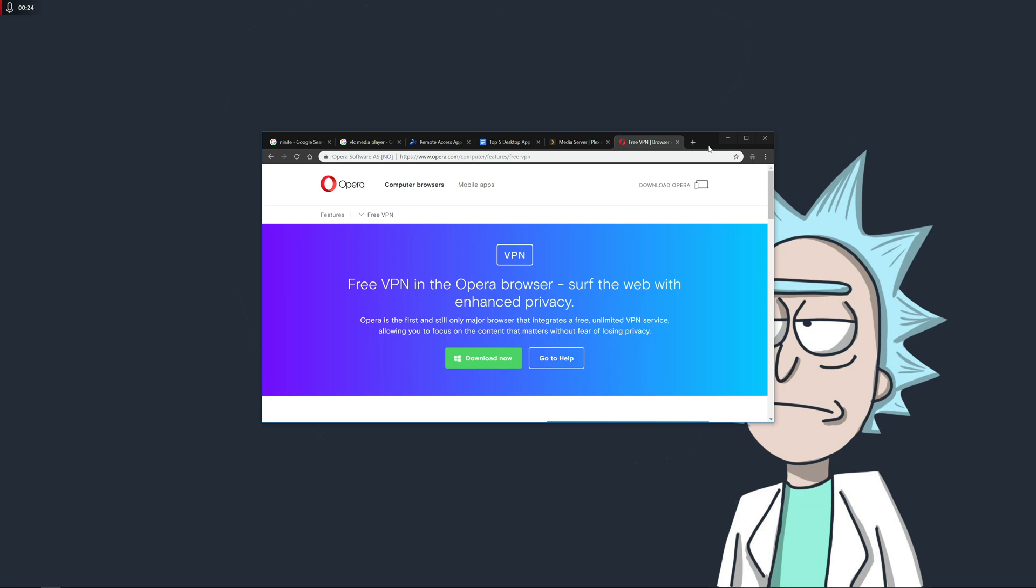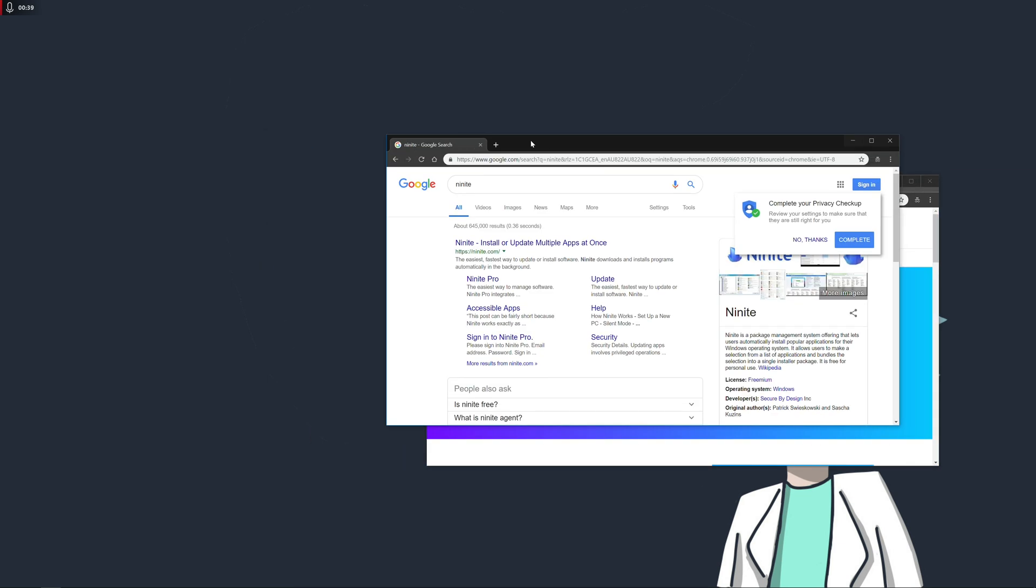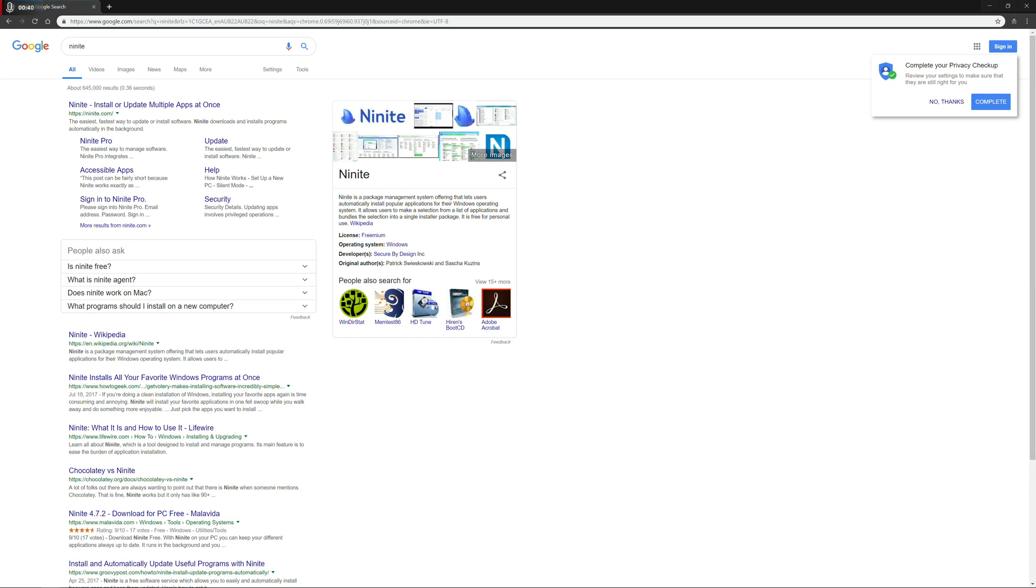All right guys, so I'm going to take you through the five apps that I chuck on pretty much every single Windows PC that is in my own personal possession or that I work on in some shape or form. So to kick things off, I'm going to talk about an app called Ninite.